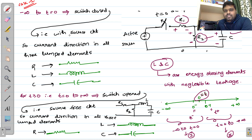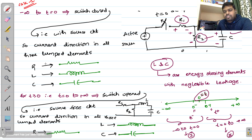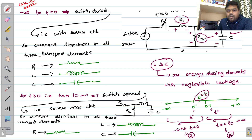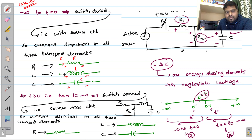In the 'with source' circuit, the current direction in all three lumped elements is always from positive to negative terminal. For example, for R, L, and C, the current direction is from positive terminal to negative terminal in every element.